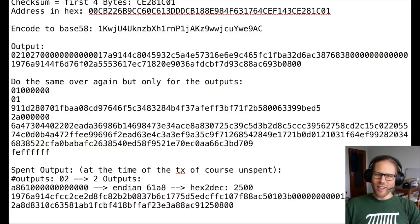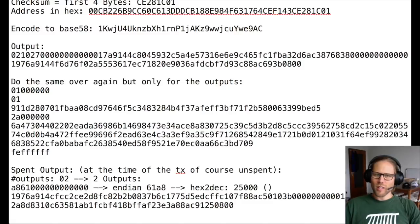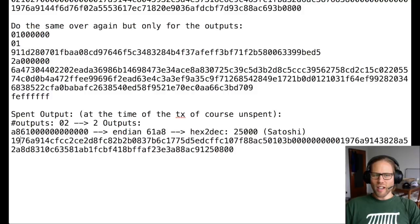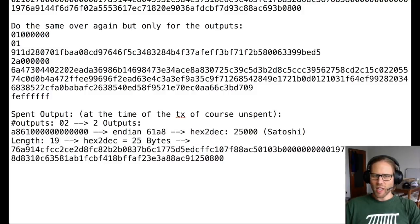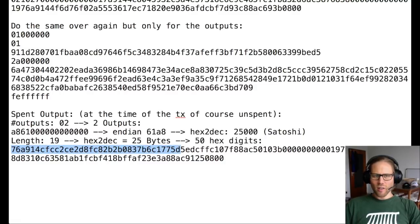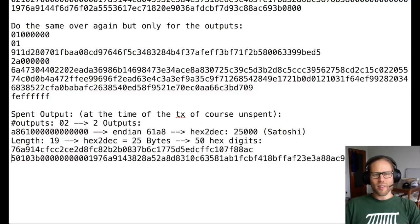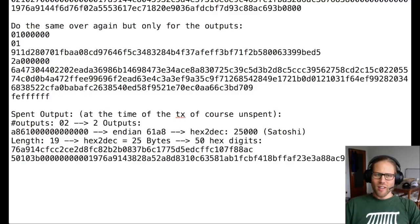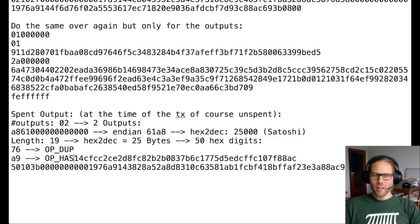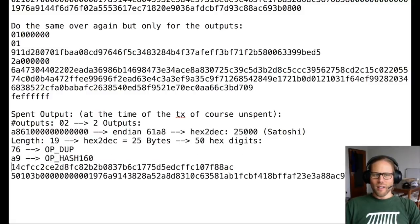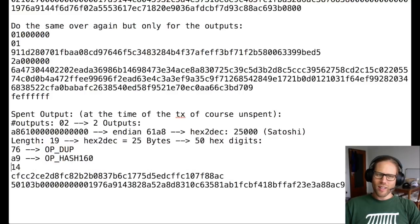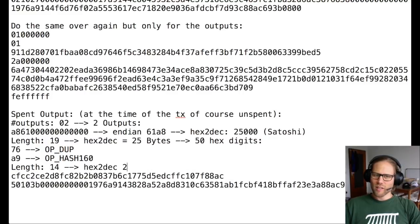So we have 61A8. And if we convert this from hex to decimal, this is 25,000 satoshis. Then we see 19, which is the length of the next data field. So 25 bytes or 50 digits. And now we can look at this data field. So it's not the data field, but it's the output script actually. So we see the 76 corresponds to OP_DUP. And then A9 corresponds to OP_HASH160. And then we see a 14, which means 20 bytes length. So 40 digits, which is the pub key. And then we see the 88, which is OP_EQUALVERIFY and the AC, which is OP_CHECKSIG.